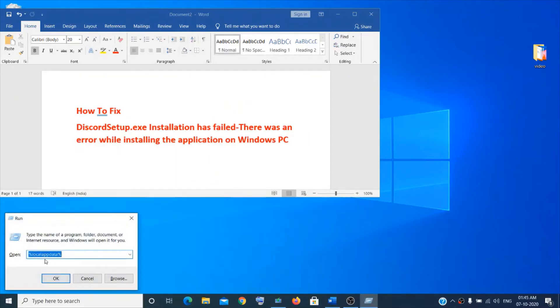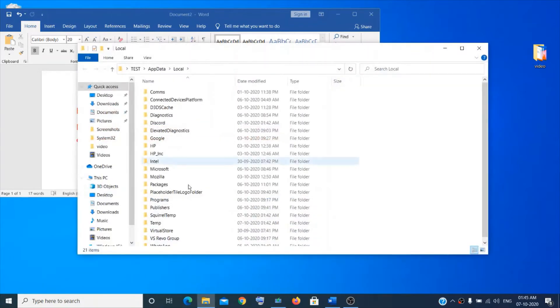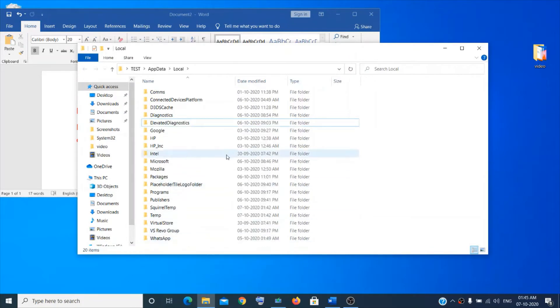Then go to this command: local app data. I have already provided it in the description as well, but it's very easy. So click on OK, then we will delete the Discord file. So over here, let's delete it.